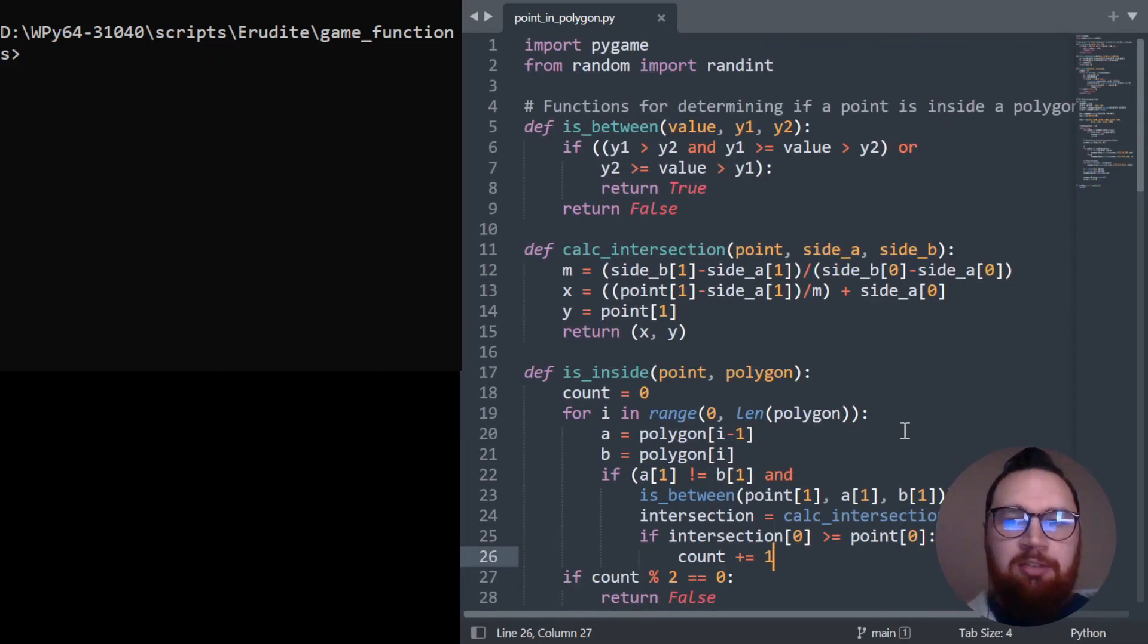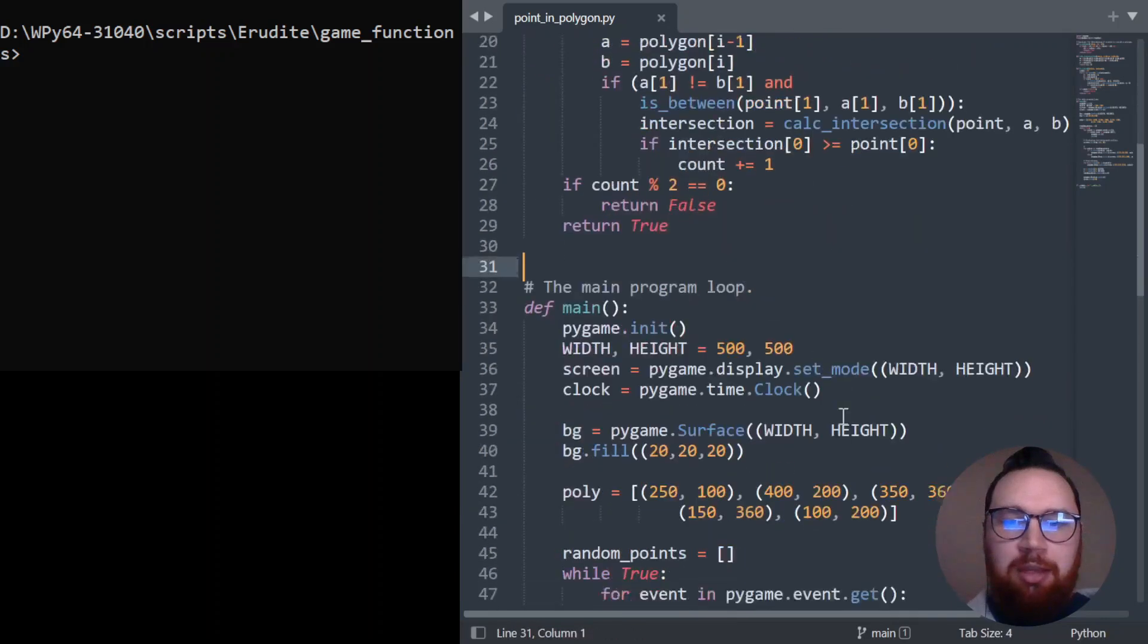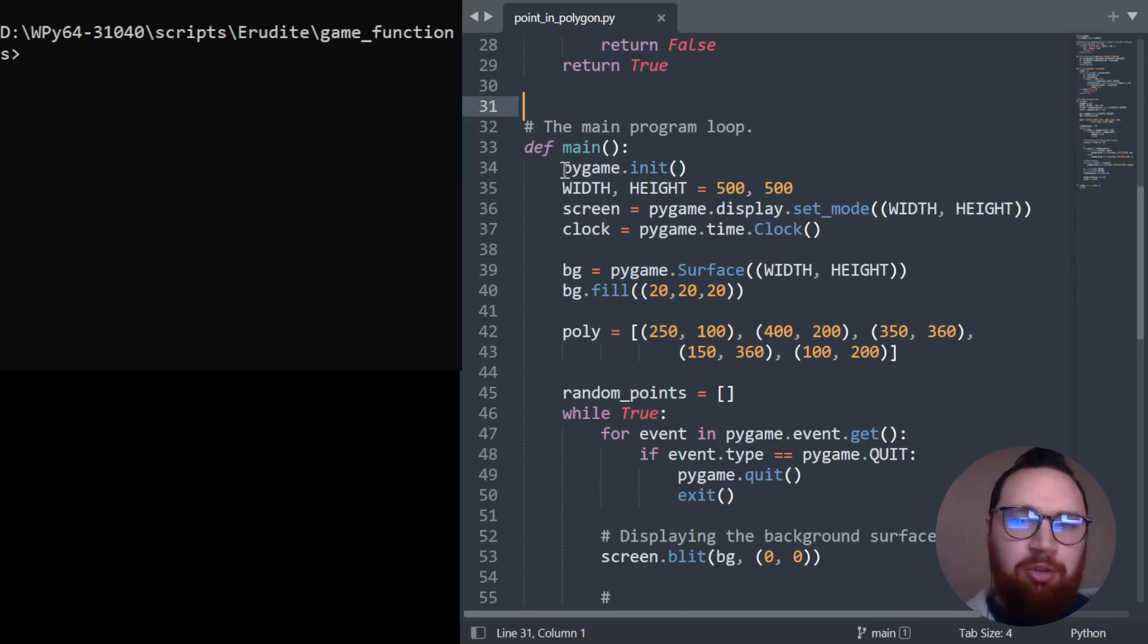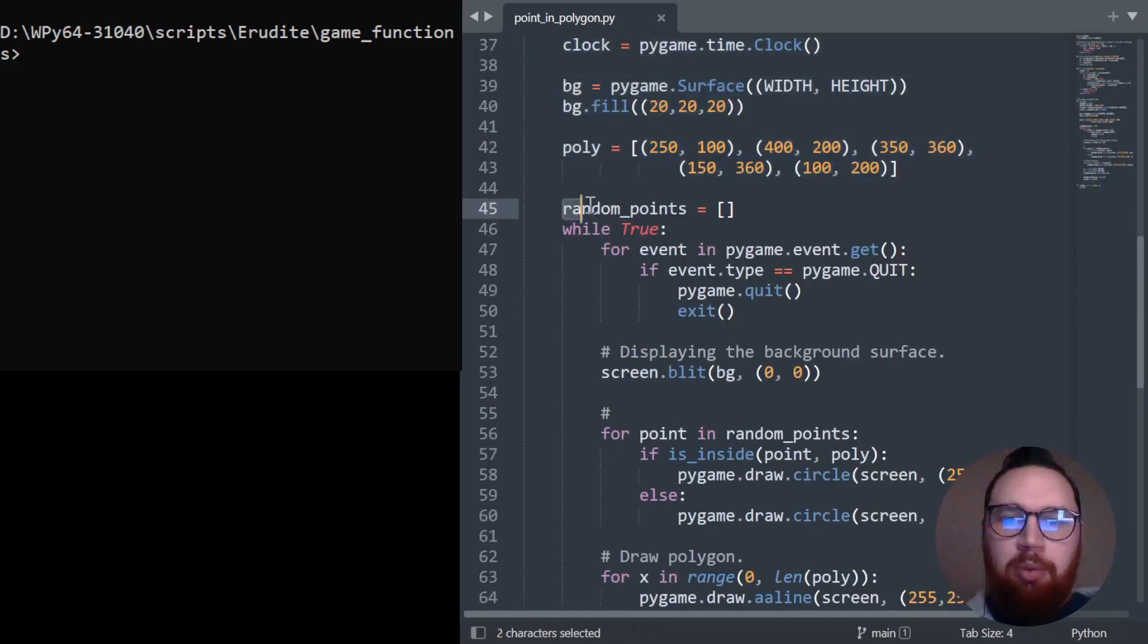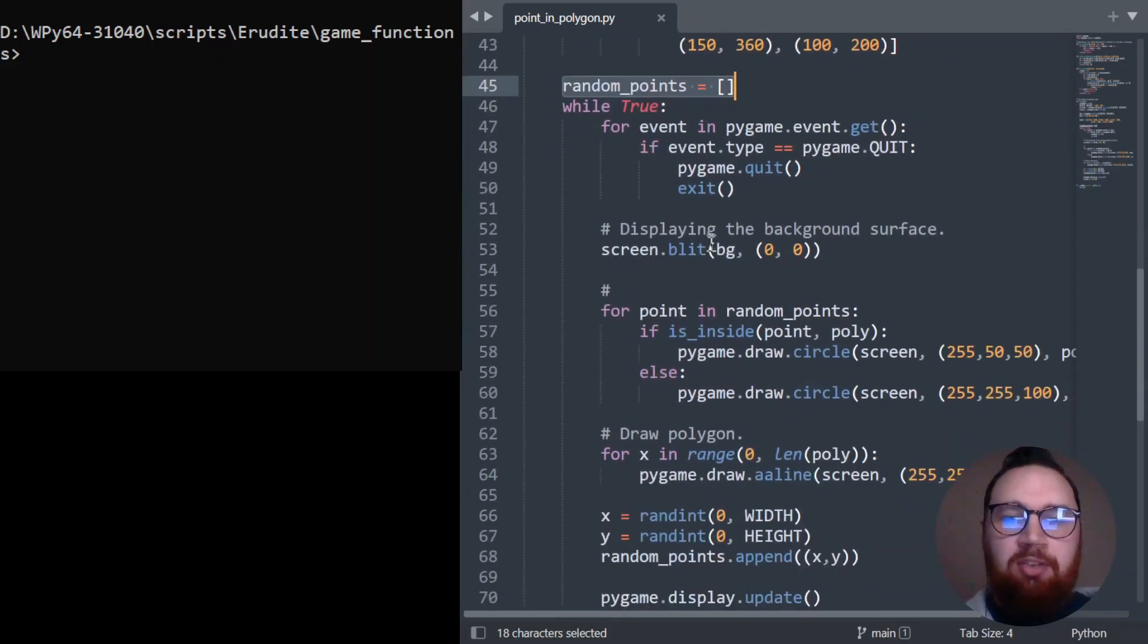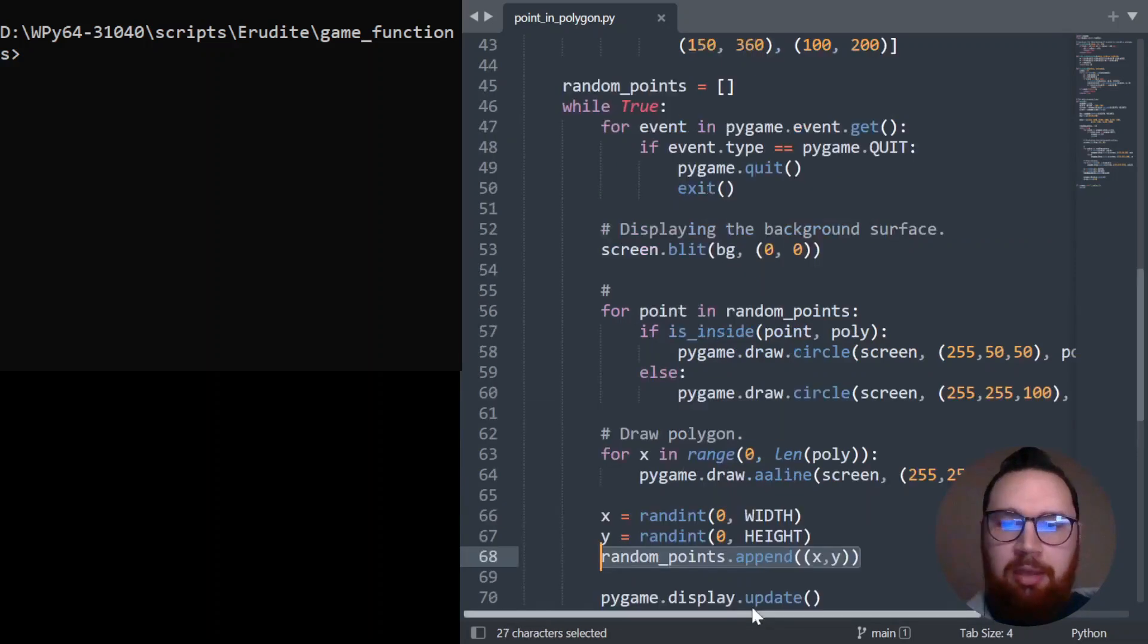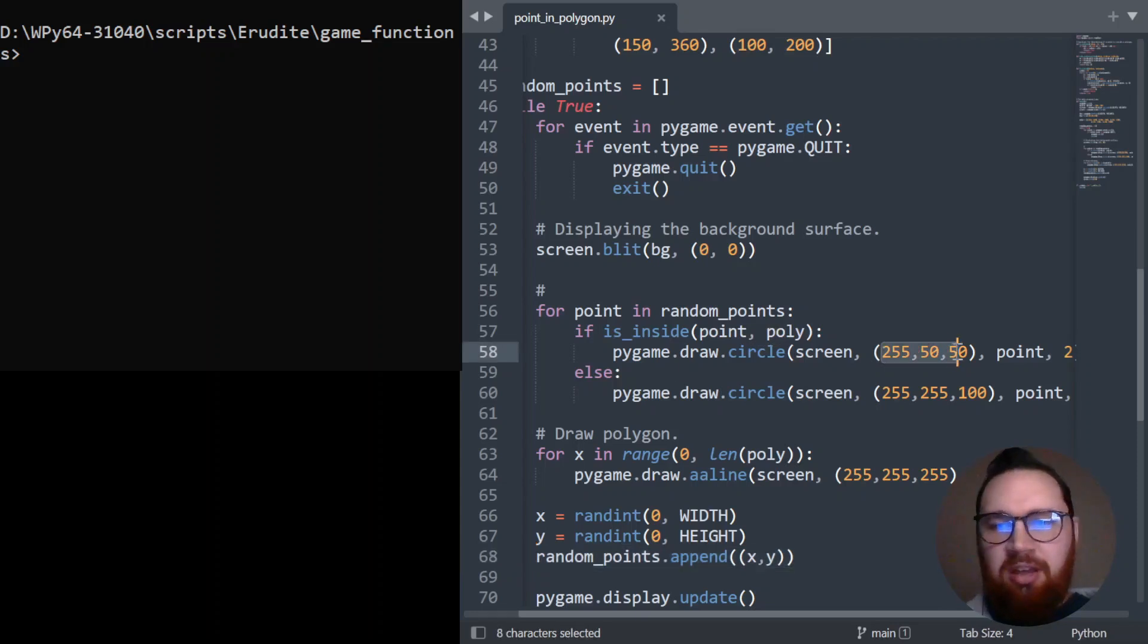But how can we test it out? Well, we can use the random function to enable us to basically spawn a whole load of random points. And I'm just using pygame for this visualization. But we basically have a bunch of random points or we have an empty array here. And then when we start running this every frame, we create another random point here. And then for point in random_points, if it's inside the polygon, we color it.